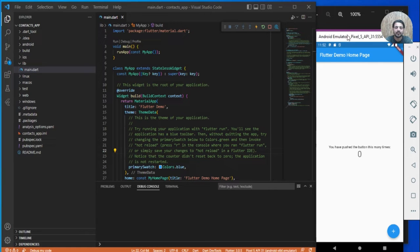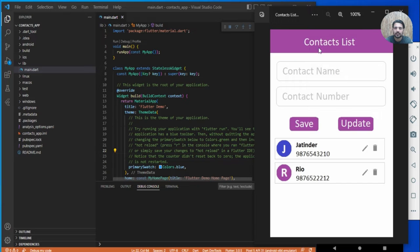Hello guys. In this video we are going to cover the CRUD operations on ListView. I have designed a layout for reference — a contact list where we can save the contact number along with the name, display it in the ListView, edit it, update it, and delete it as well.